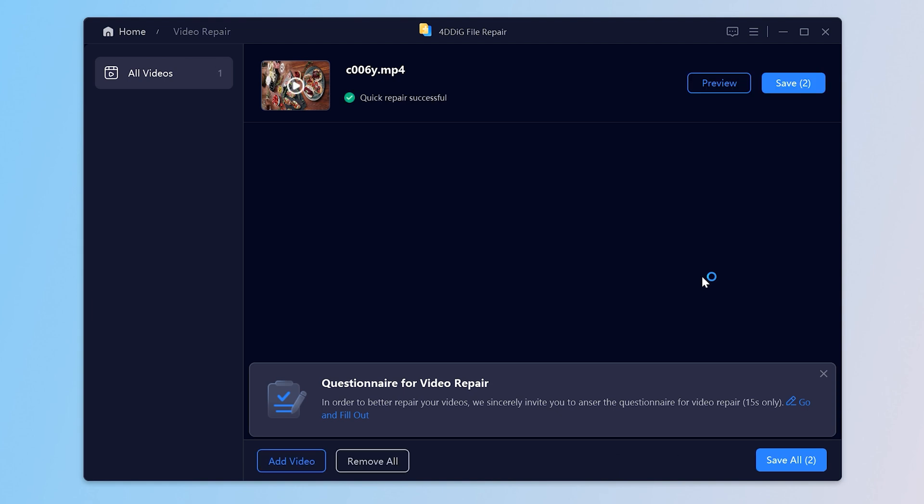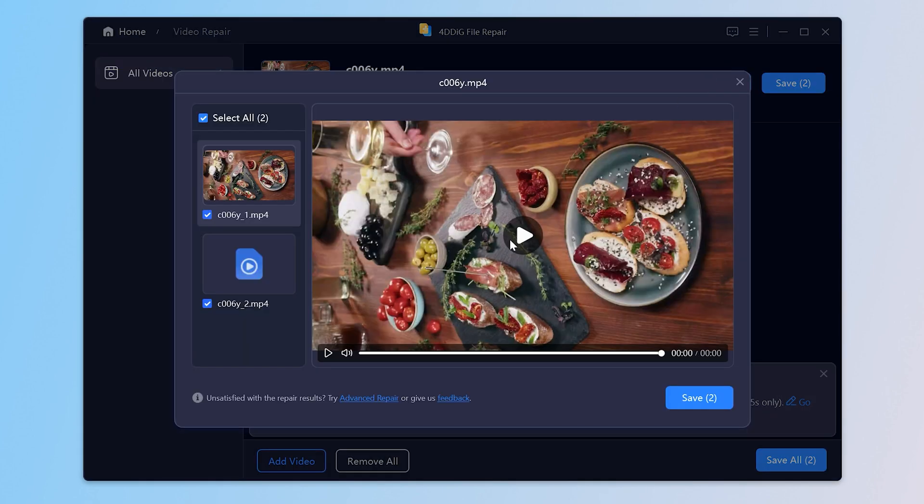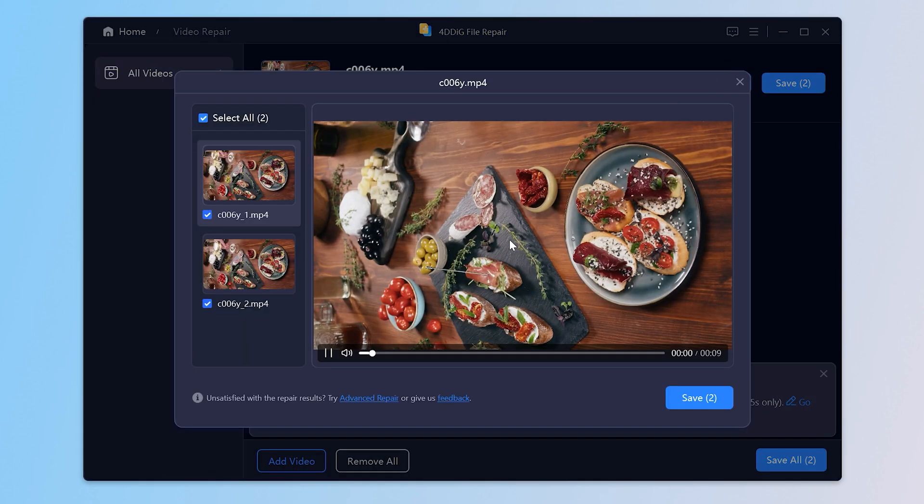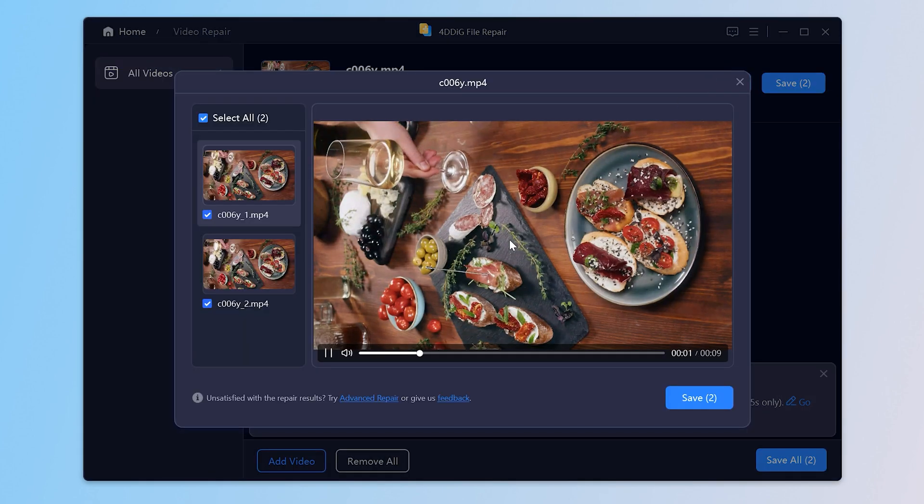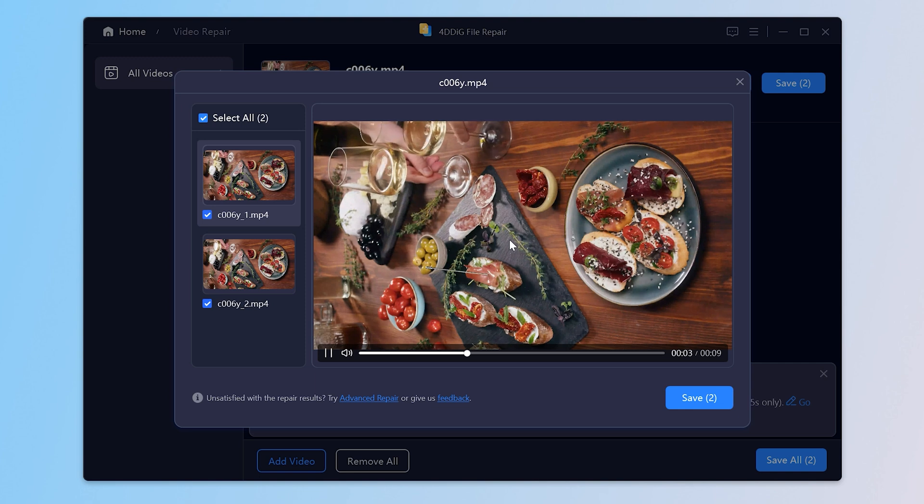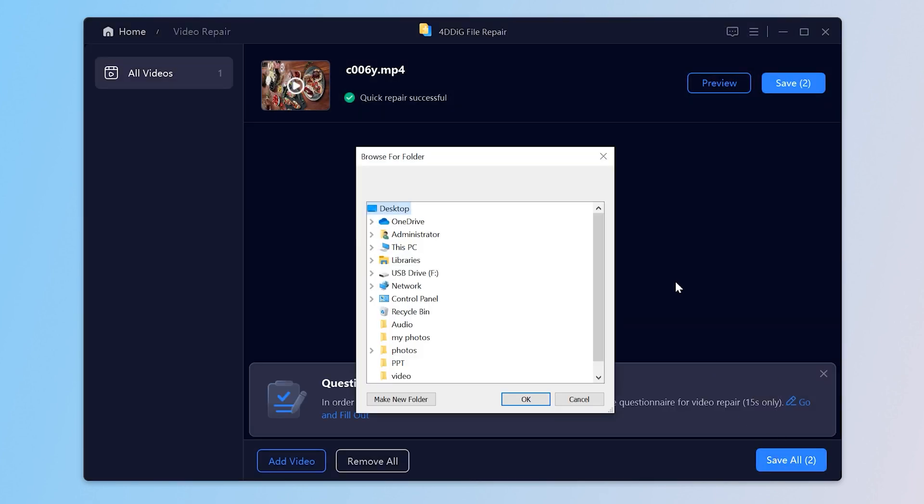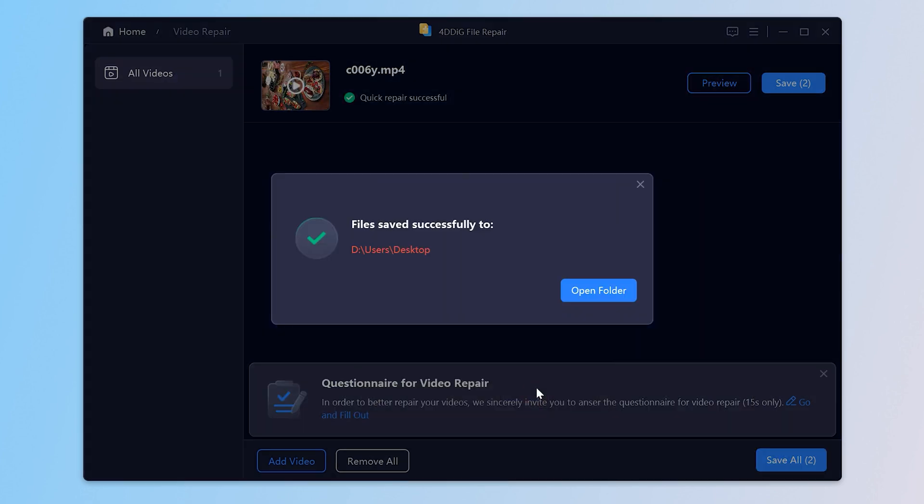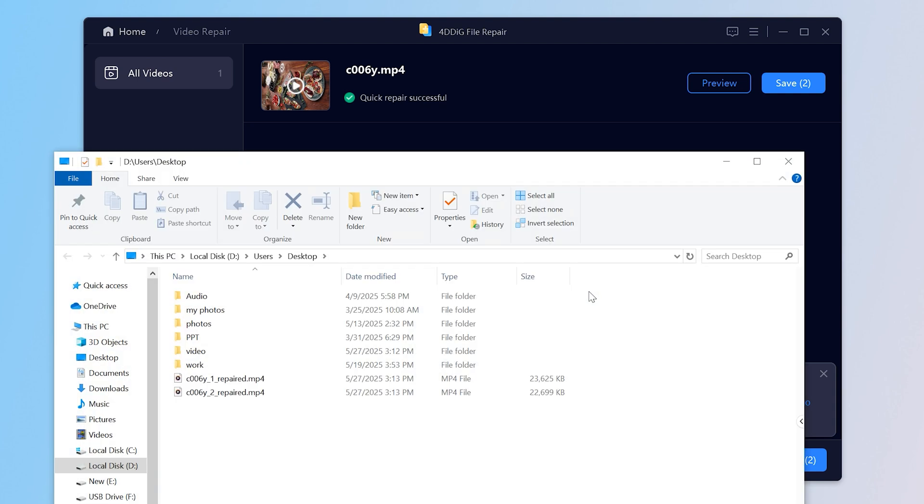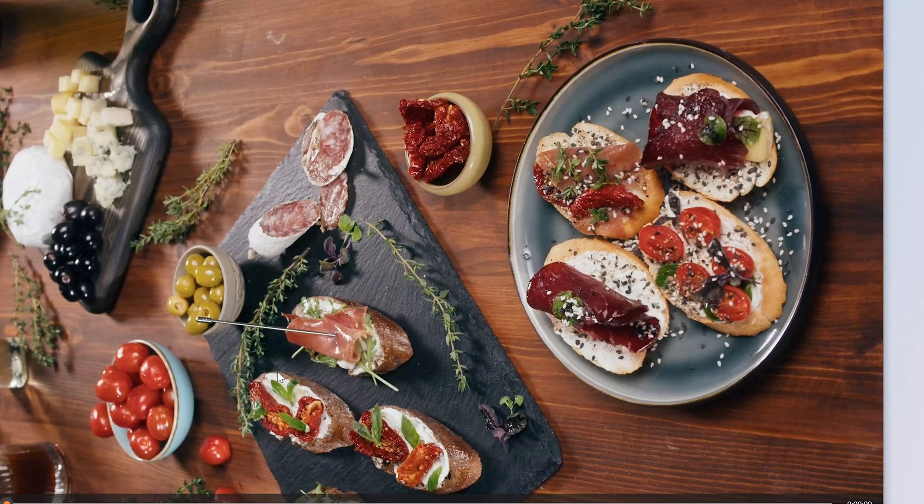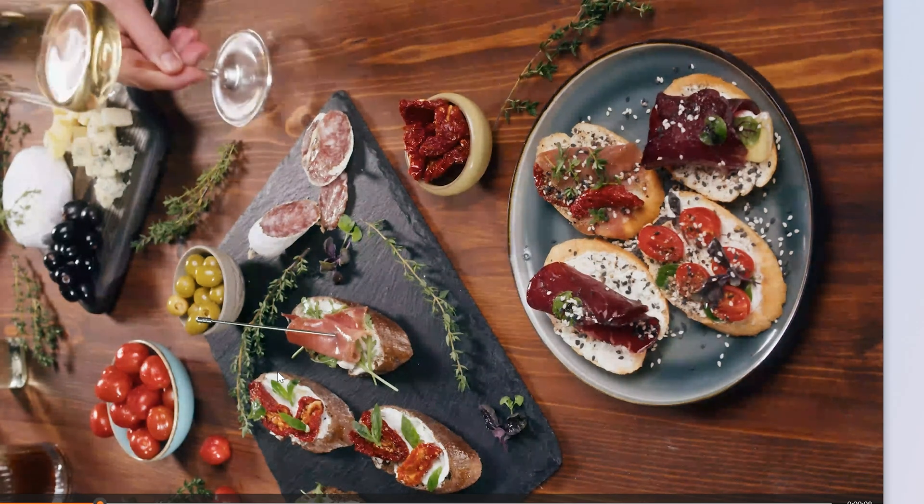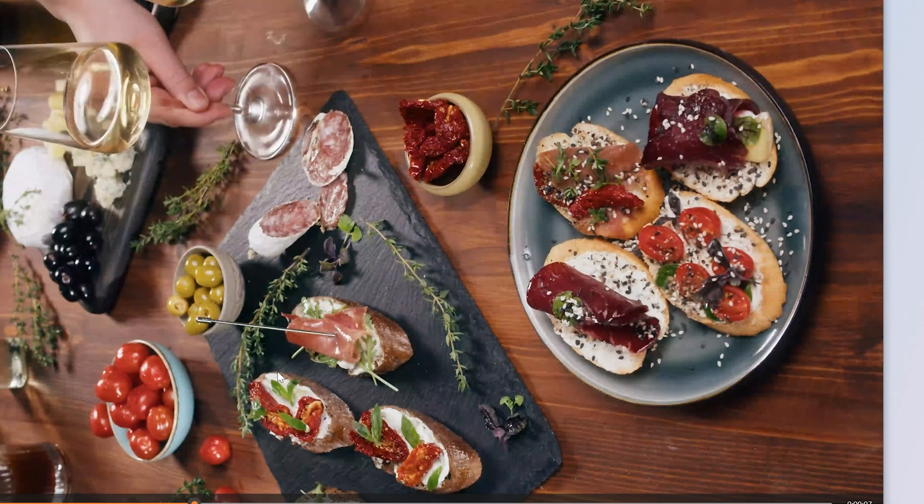You can preview the repaired videos before exporting. If you are satisfied, save it now. Well, it can play normally.